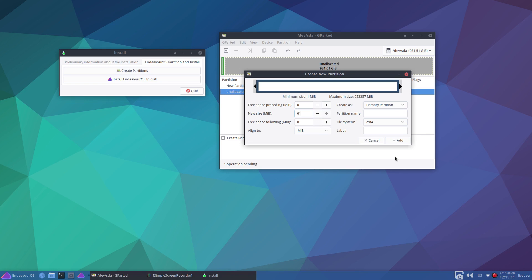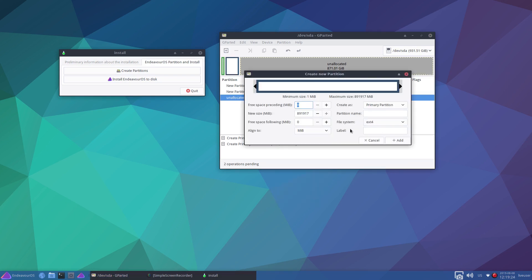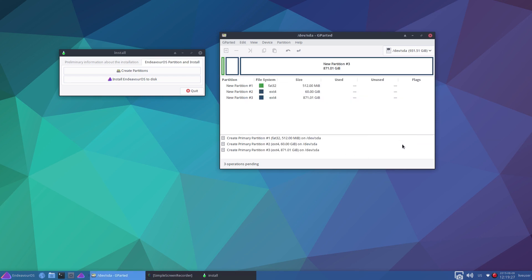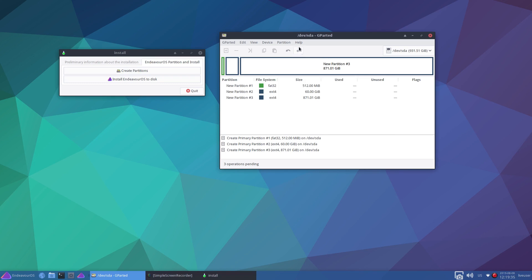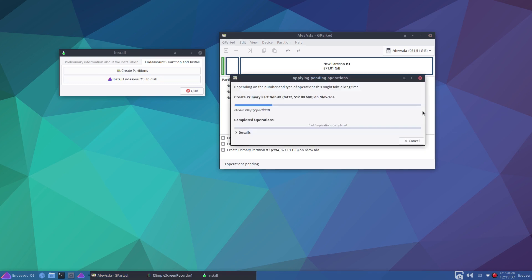61,440 for a 60 gig, perfect 60 gig hard drive. Primary partition, ext4. Add that. And we'll take new again. Take the defaults. Add that. That's the remainder of the disk. Apply that. And apply.